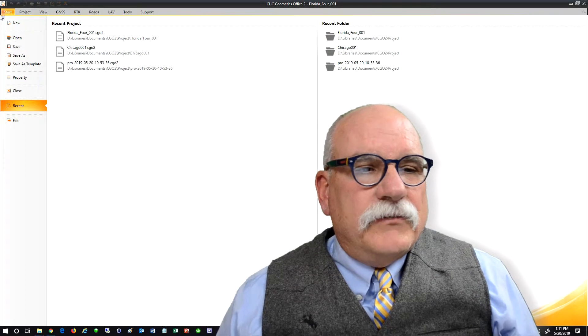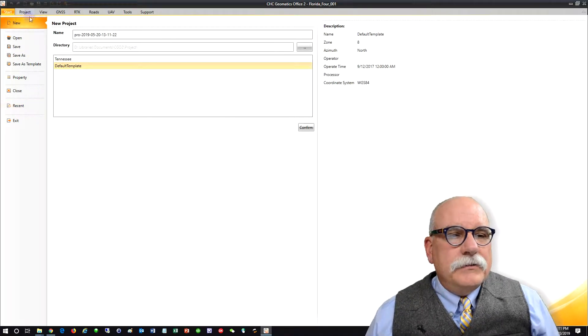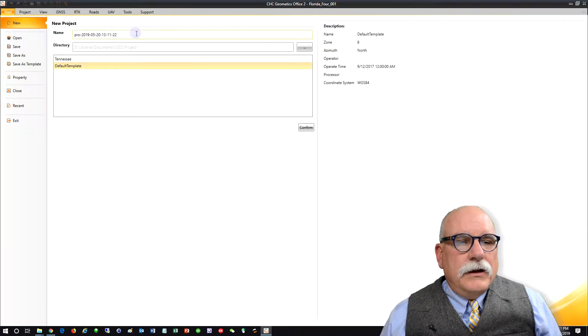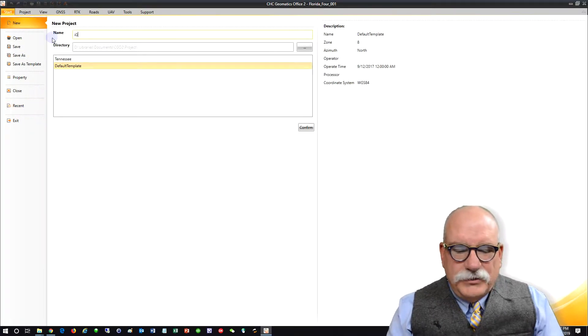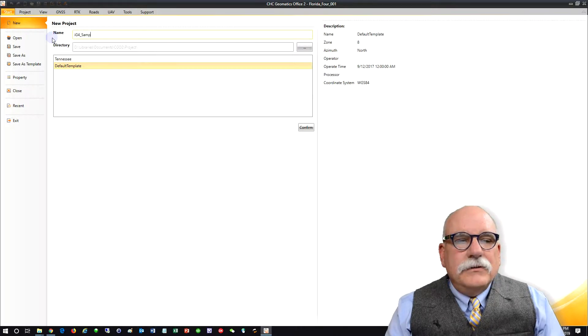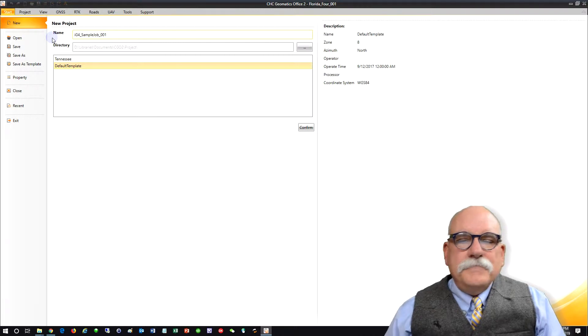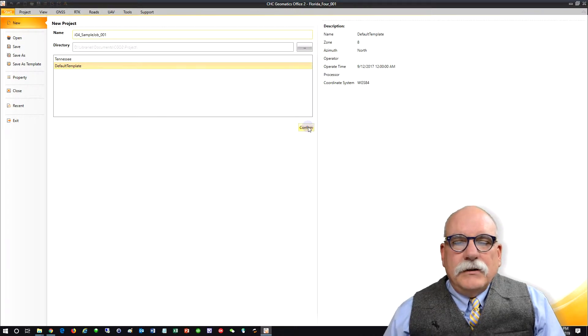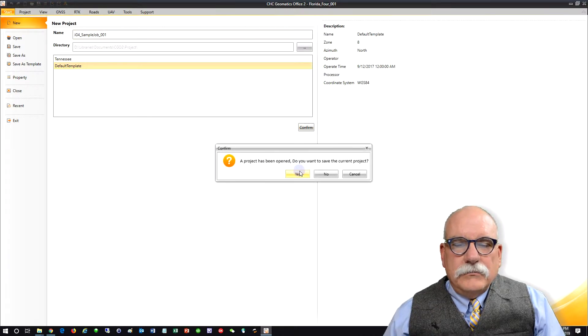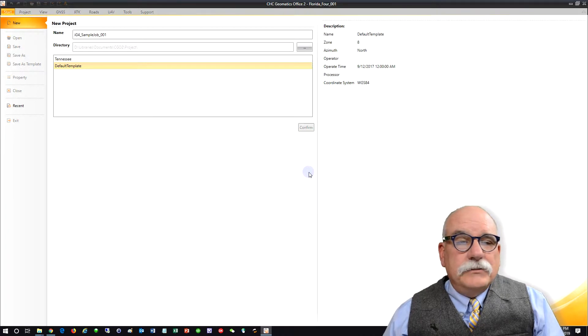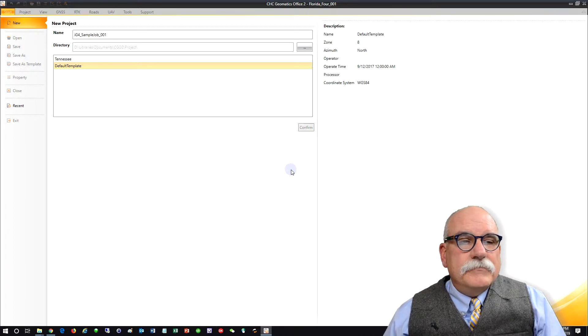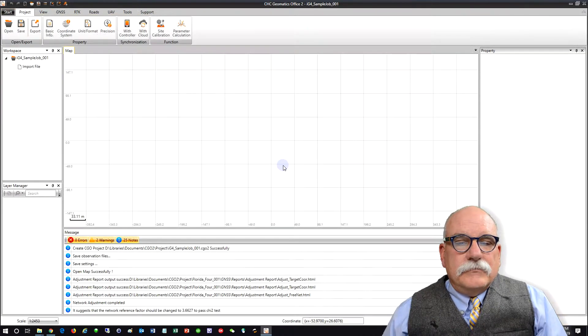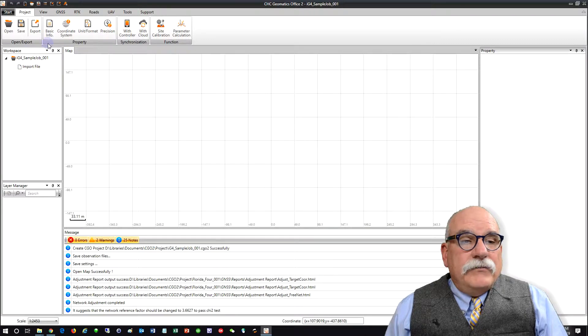I'll come over here and let's make a new job. Let's call it IG4 Sample Job 01. Confirm that. I already had a project open. Okay, I've got some data.